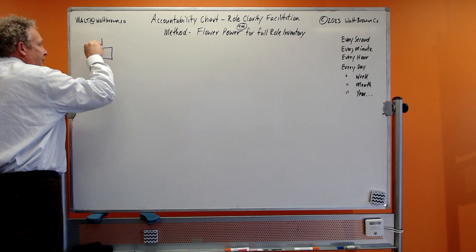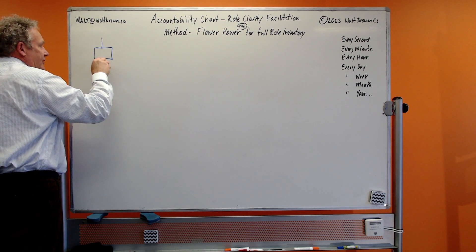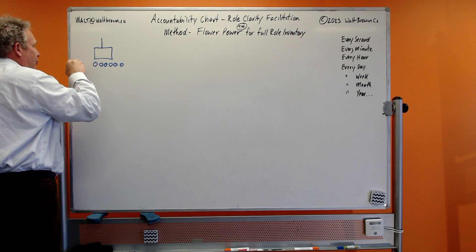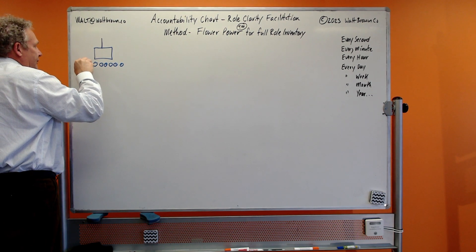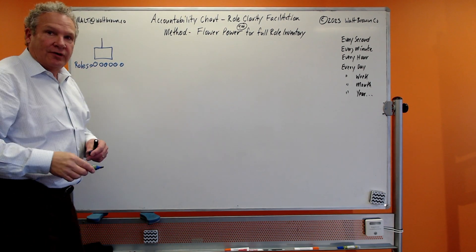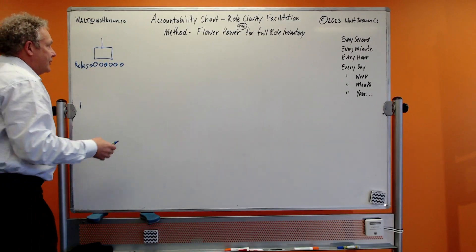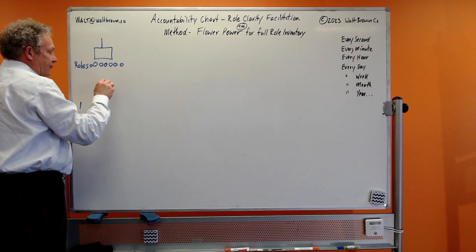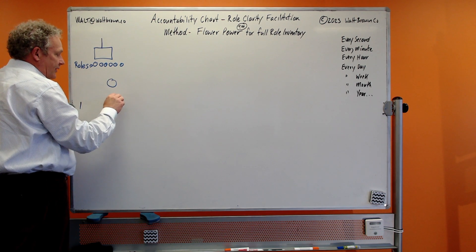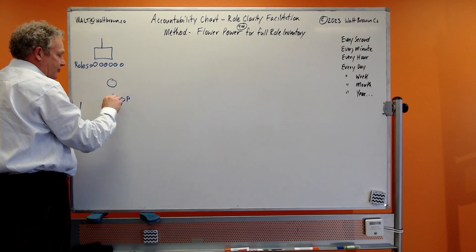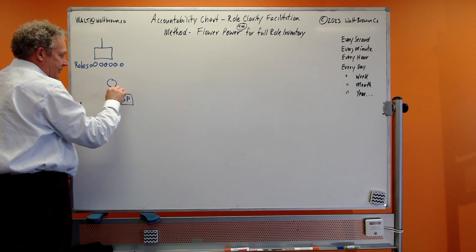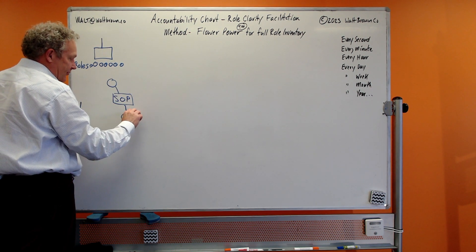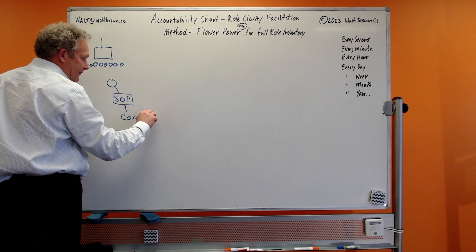A little bit of setup, a reminder: the accountability chart, yes it has seats, but then each one of the seats have these things called roles, and it's really important for us to get an inventory of our roles.